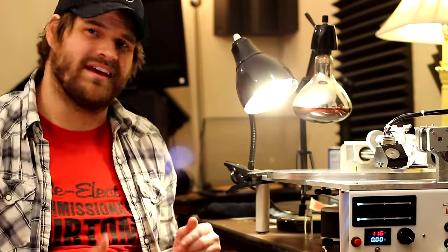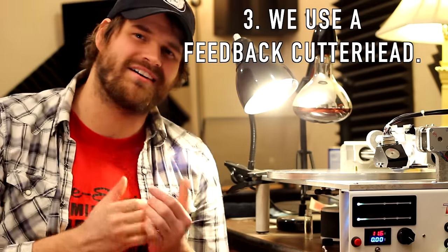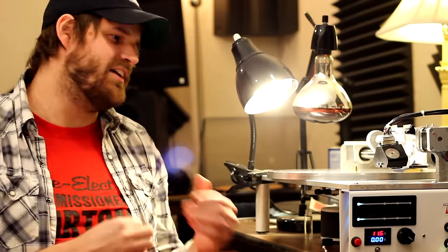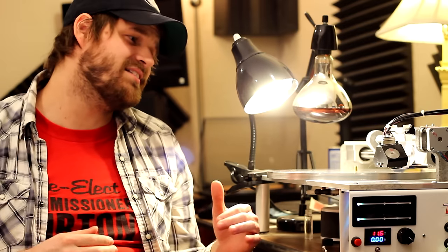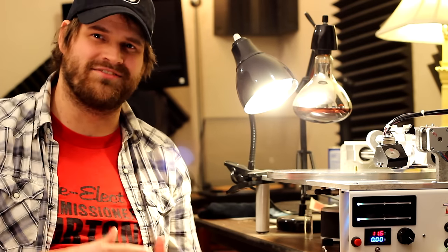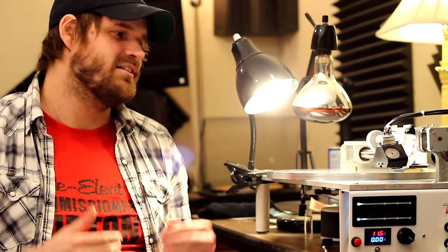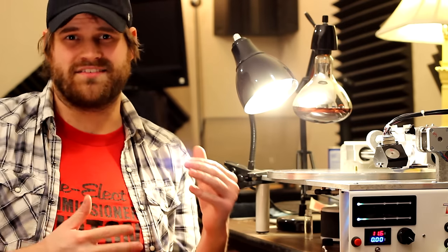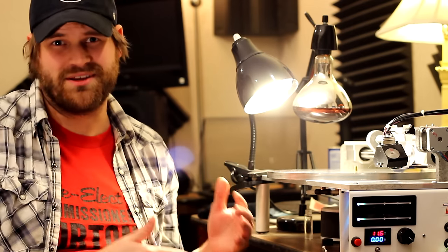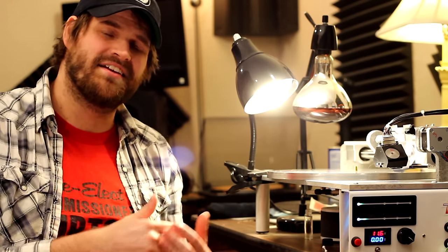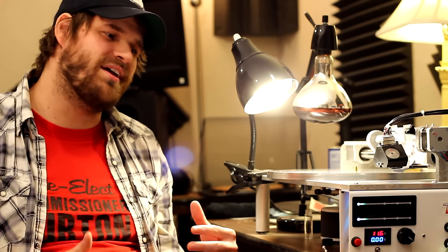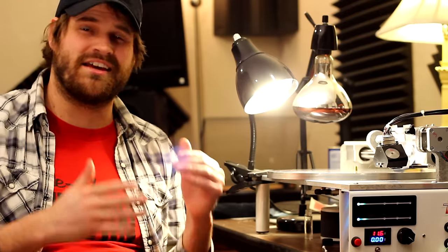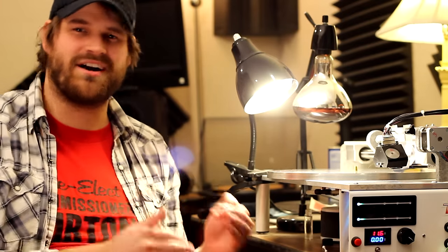Thirdly, and most importantly, we use a feedback cutter head on our lathe. Feedback cutter heads are much more sought out in the vinyl cutting industry. Feedback cutter heads actually have the signal pass through a preamp before it gets to the head. That preamp EQs the signal in real time before cutting the grooves on your record.